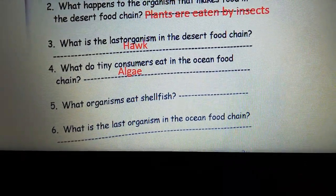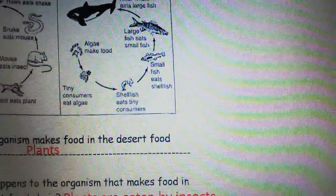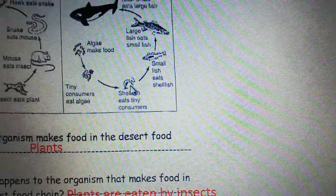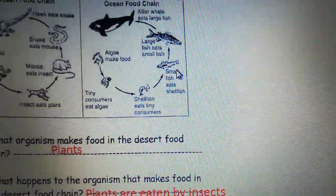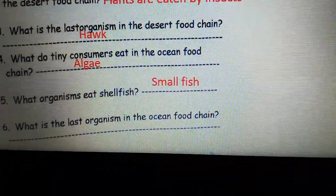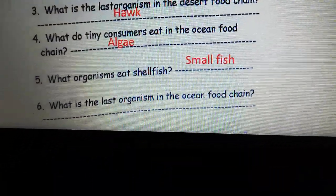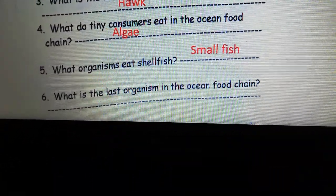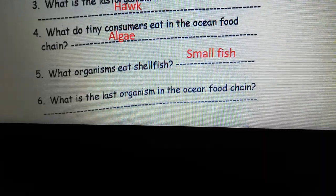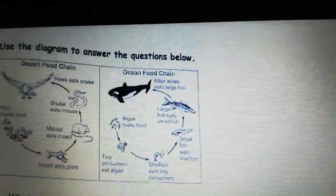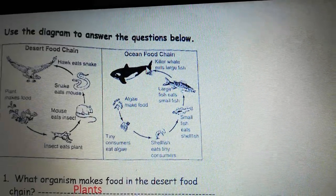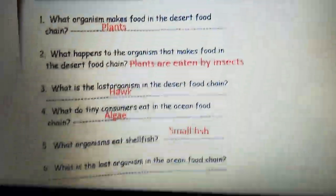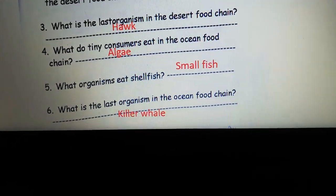What organisms eat shellfish? This is the shellfish, and it is eaten by the one next to it, which is the small fish — so the answer is small fish. And the last question: what is the last organism in the ocean food chain? If you follow the arrows, the last organism is the killer whale — so the answer is killer whale.